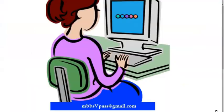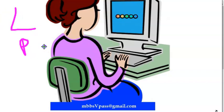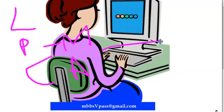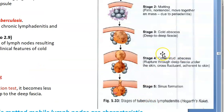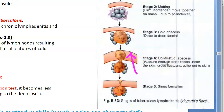So the stages of tuberculosis lymphadenitis are: lymphadenitis with discrete non-tender firm mobile nodes, then periadenitis causing matting, then cold abscess deep to deep fascia, then collar stud abscess where it ruptures through the deep fascia under the skin and becomes cross-fluctuant adherent to skin, and finally sinus formation releasing yellow caseous material.